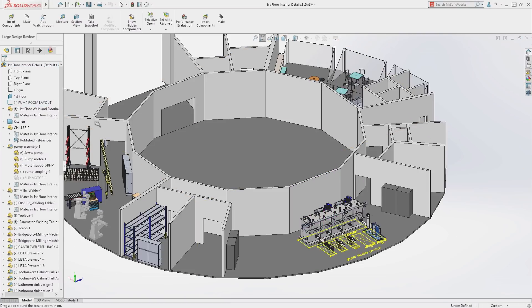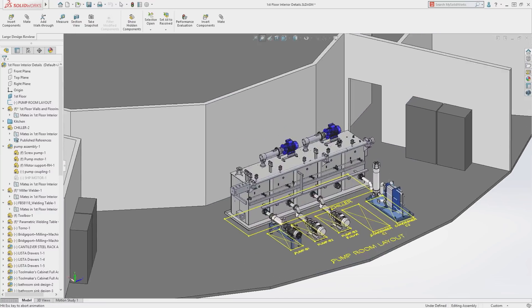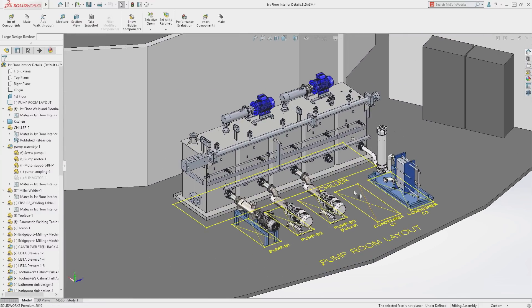Sketches can be shown or hidden and can be referenced for adding mates or for visual clarity.